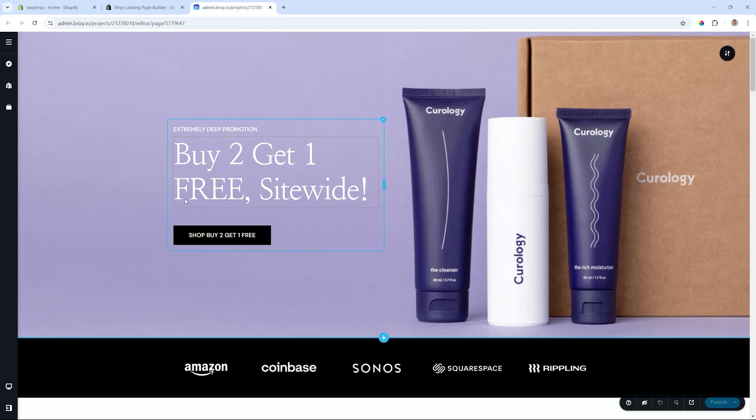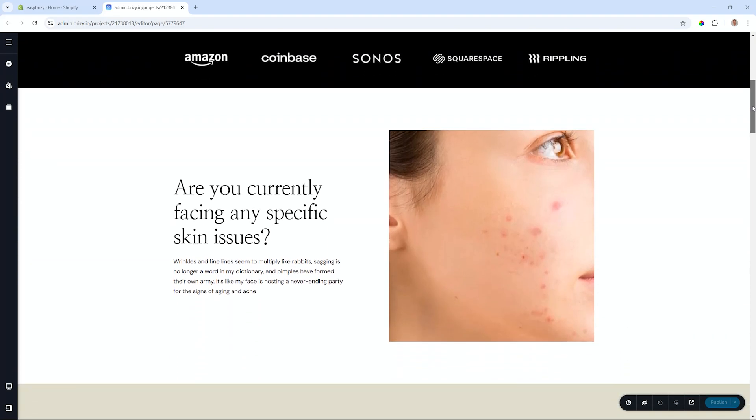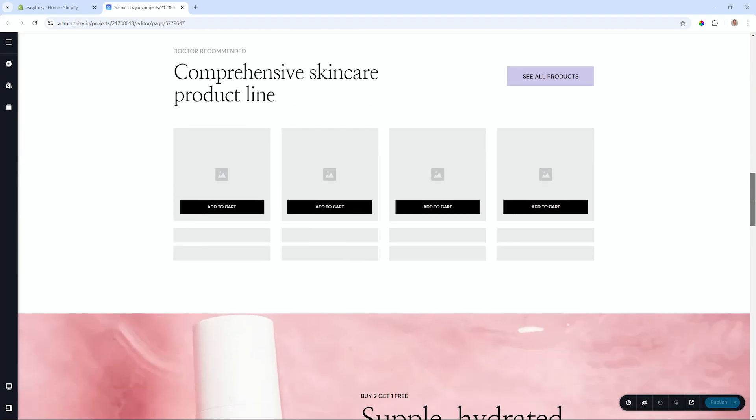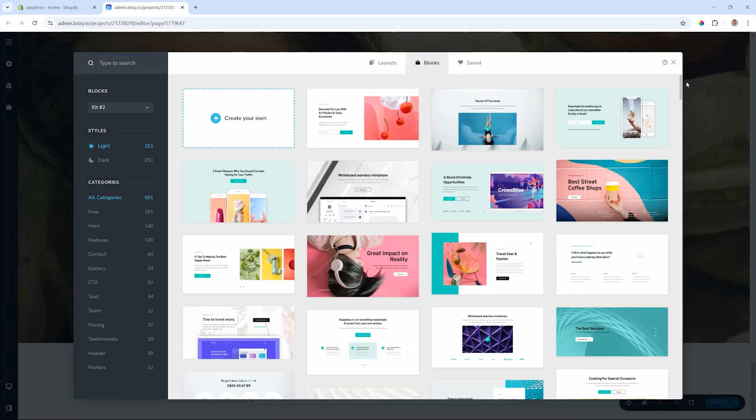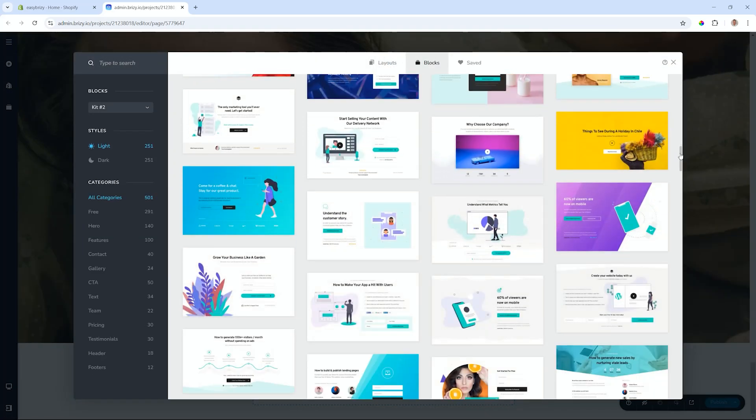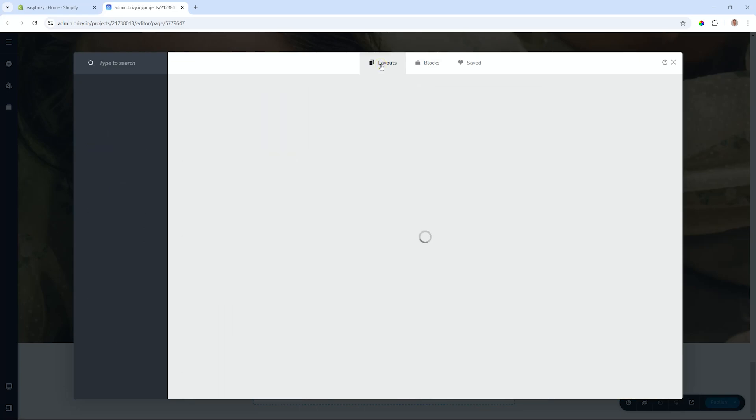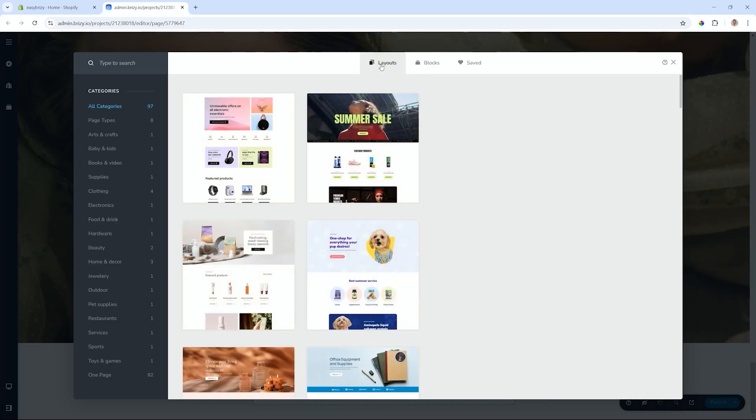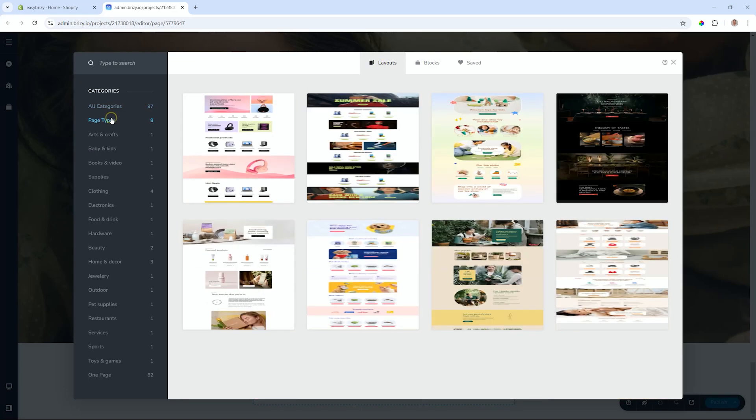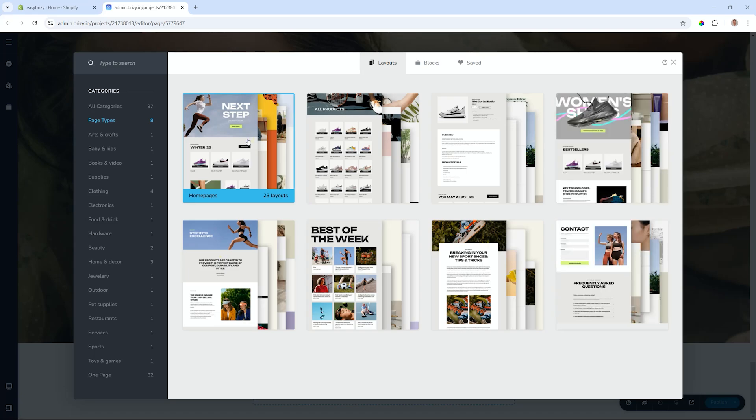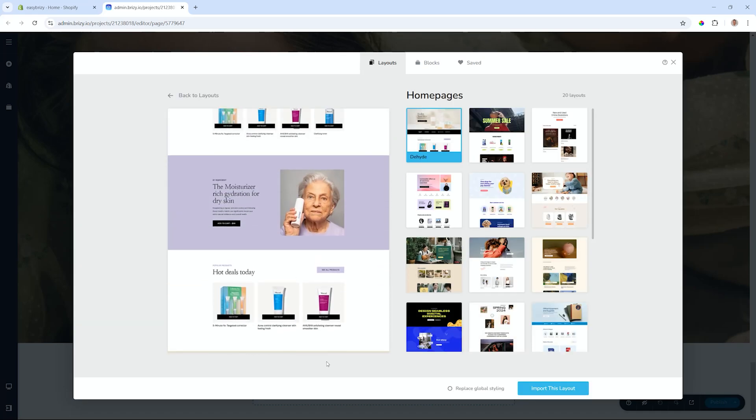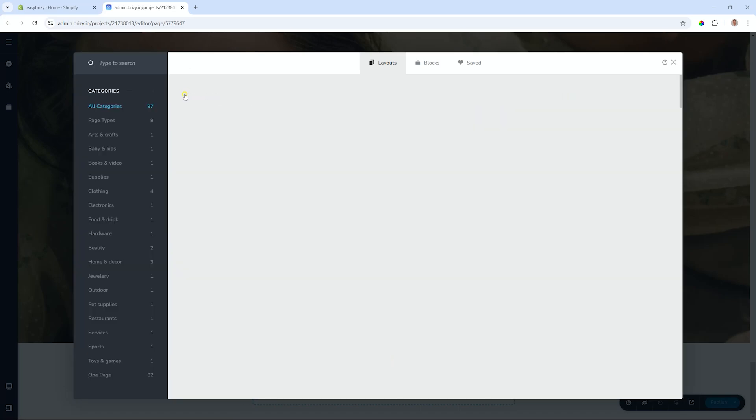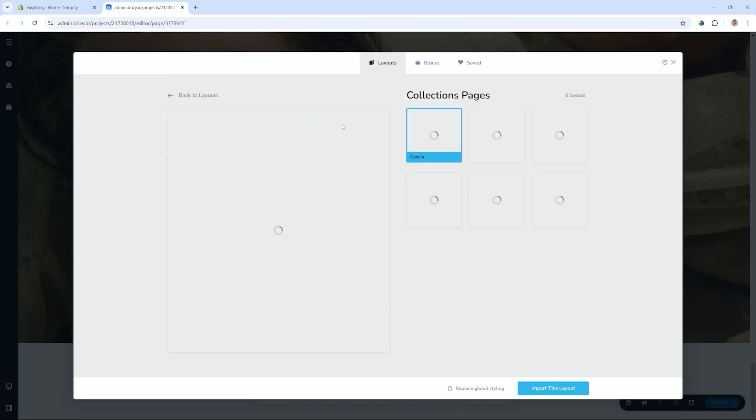Shopify owners can significantly enhance their online store's performance by using the Brezzy app. There's a free and a pro version. Our no-code landing page builder empowers Shopify users to create stunning conversion-optimized pages effortlessly with its intuitive drag-and-drop interface—that's the Brezzy way.